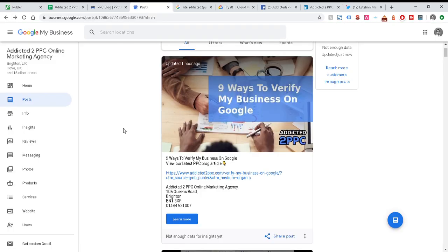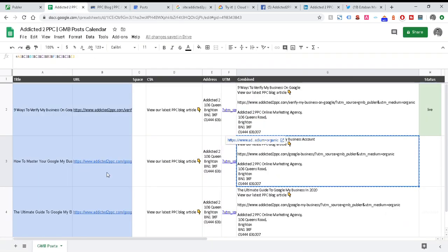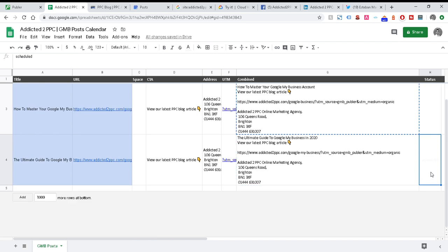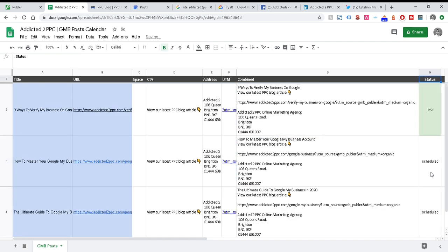So the benefit of this is you can—this is another one you saw on the spreadsheet, this is my Google My Business tab now—and you can see it's already been posted and now this is already live and I don't need to worry about that. So I can go through the spreadsheet, complete all of those, and every single day they'll start publishing these posts. I don't need to worry about that.